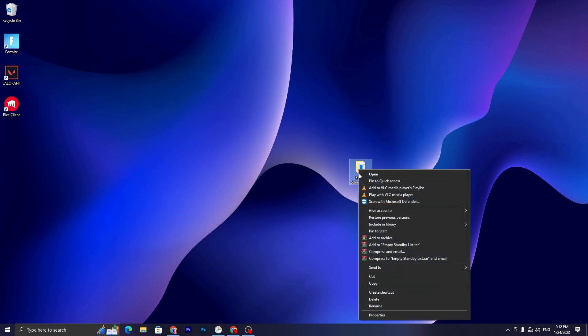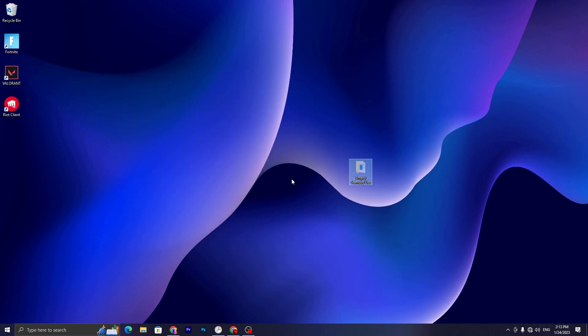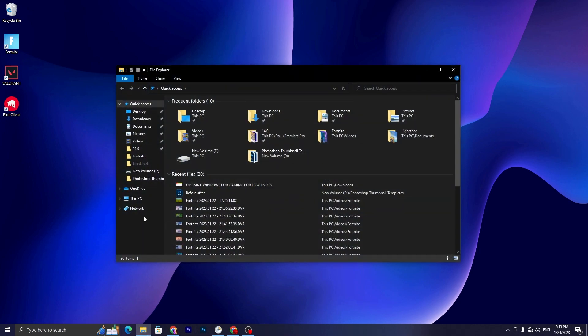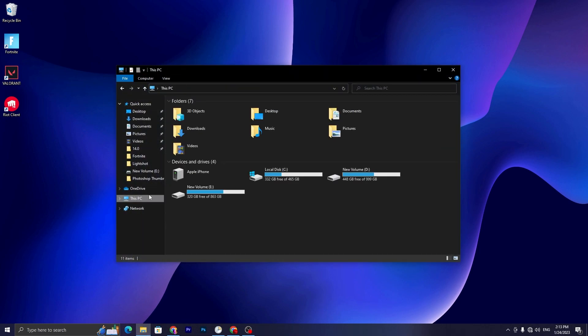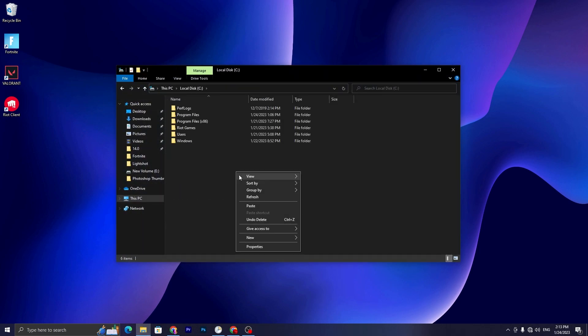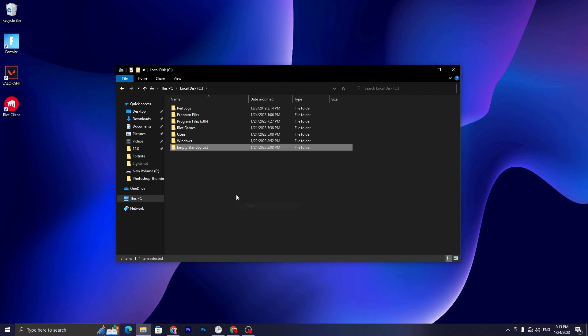Now you need to simply copy this file or cut it from this location. You need to open up your File Explorer and go straight into the C drive and paste your copied file here.